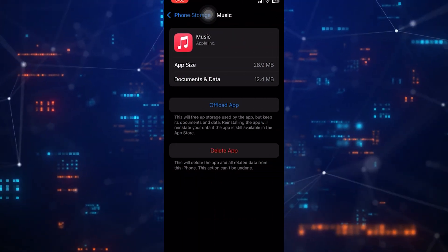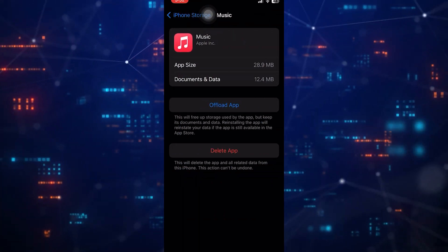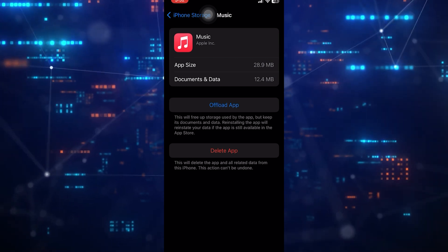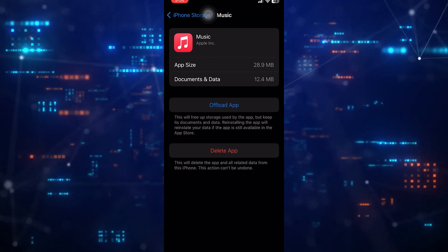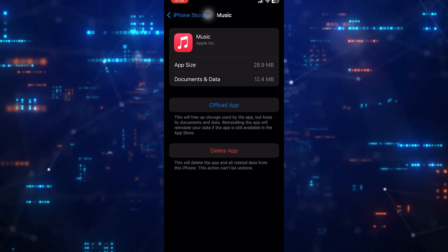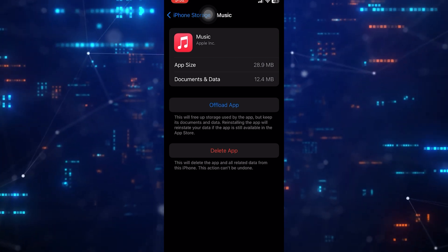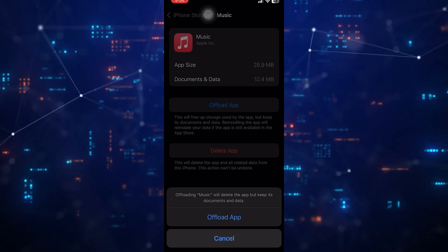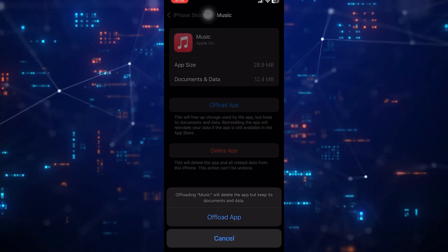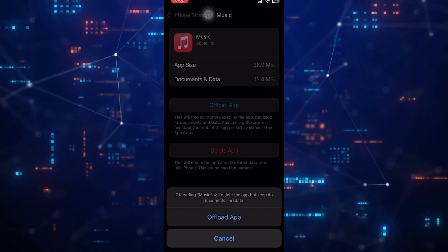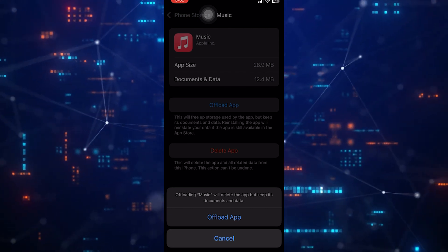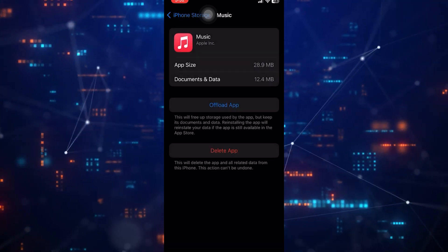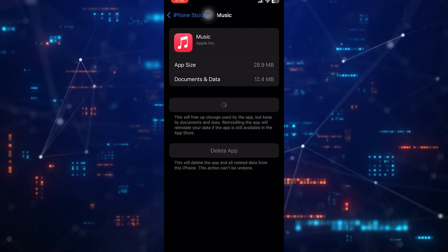Then tap Offload app. When you offload the app, only the app itself is removed while retaining its associated data like your downloaded music library.